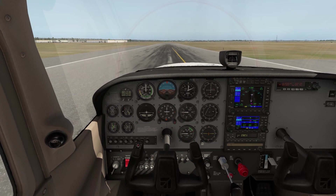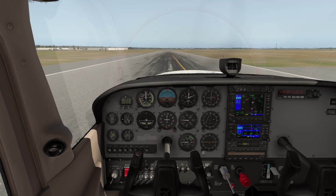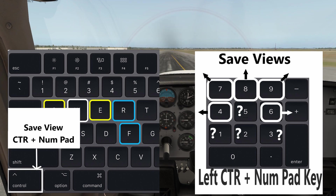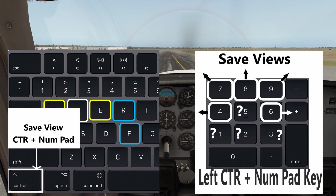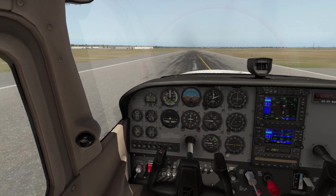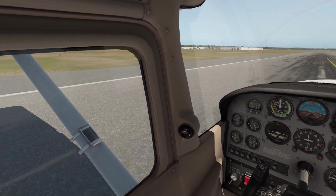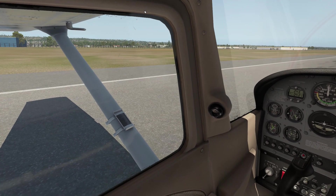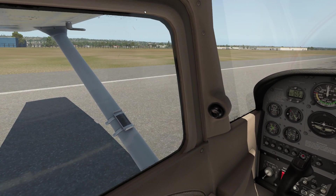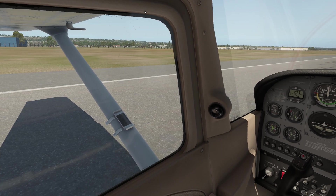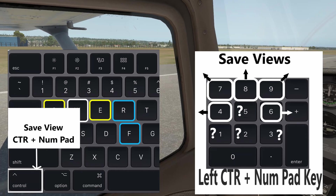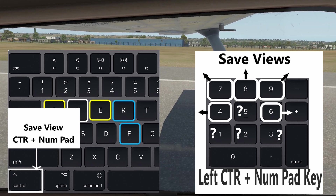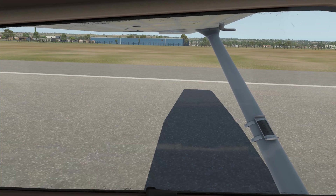Once you get yourself set up in a comfortable position, you can save that view by holding Control and then hitting a numpad key. I like to use numpad 8 for my front view. If I want a 45-degree left view, I use Q to turn left, adjust height with the down arrow, then Control + numpad 7 to save it. Rotating further left to a 90-degree view, Control + numpad 4 saves that one.